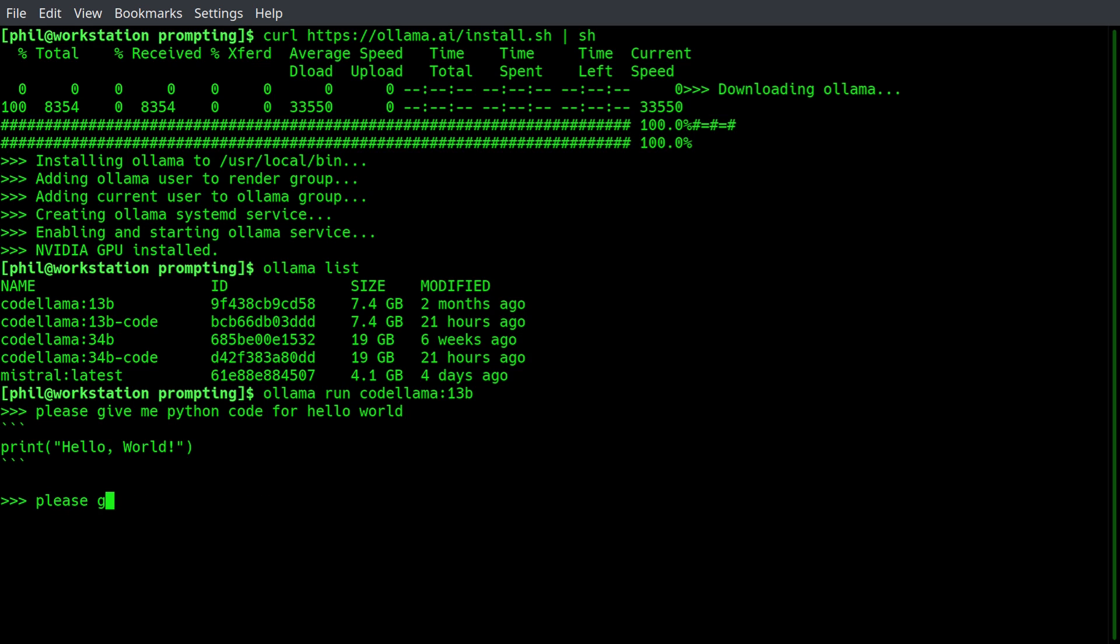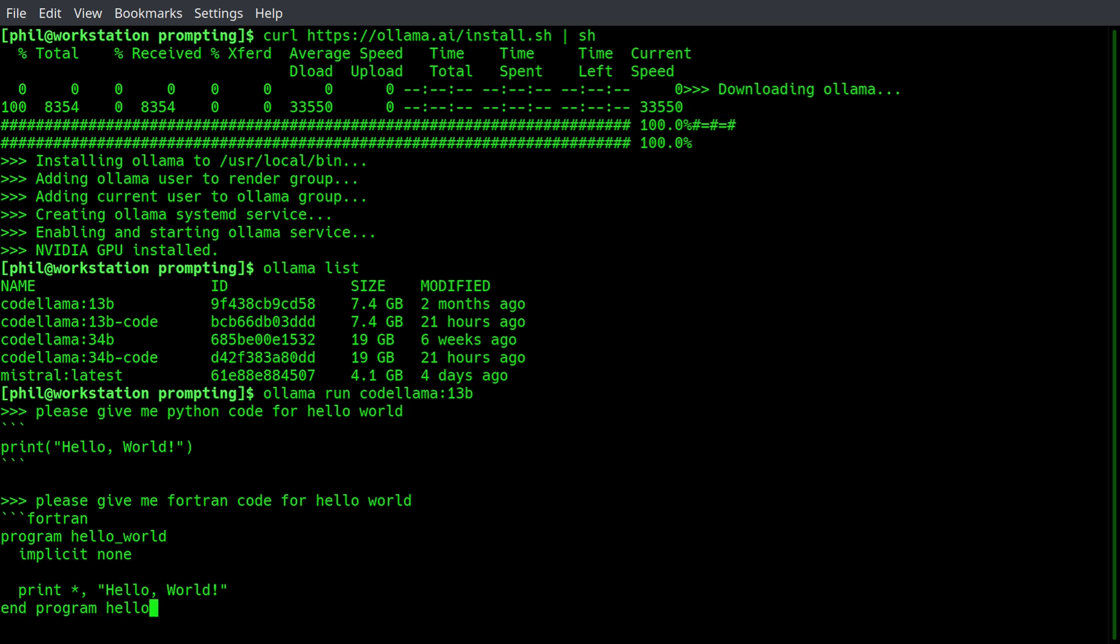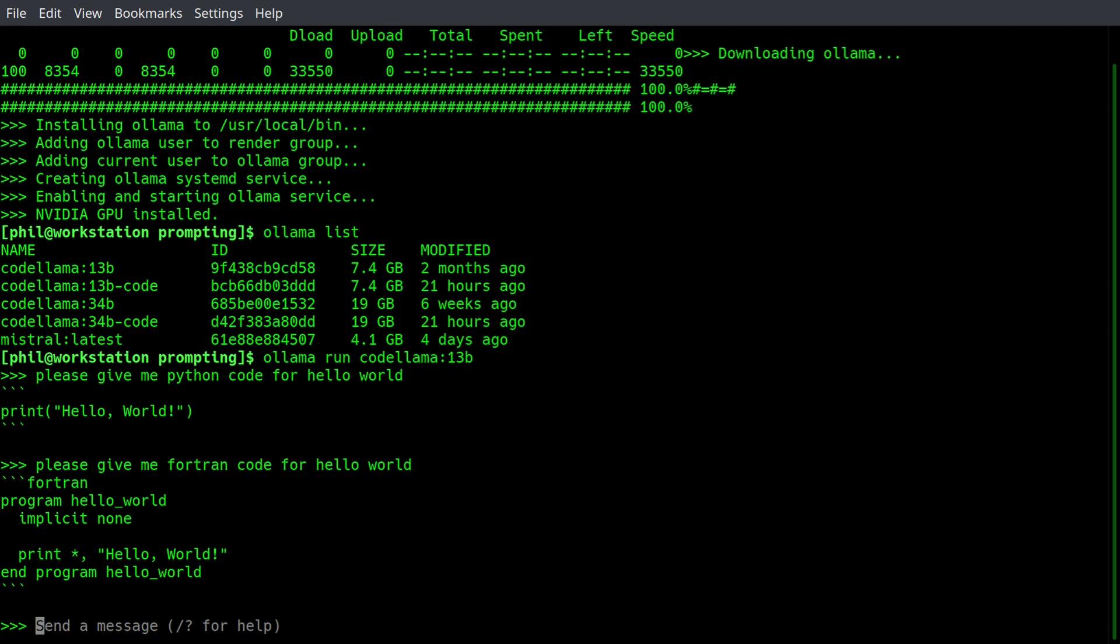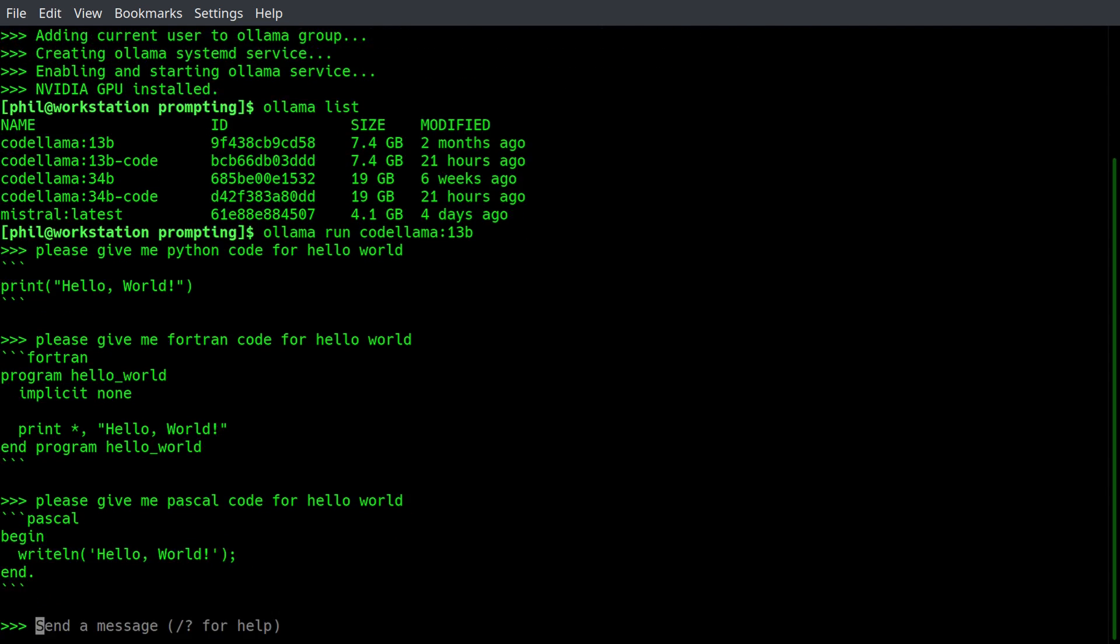You can say, please give me Fortran code for hello world, and it gives you something that looks plausibly like Fortran, though if I'm being honest, I don't know Fortran. Here's a blast from the past. How about Pascal?